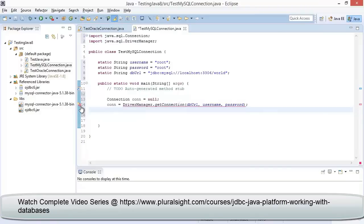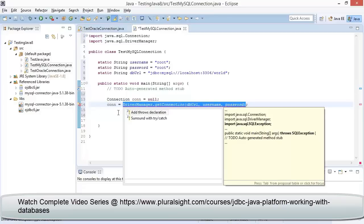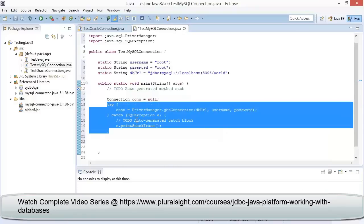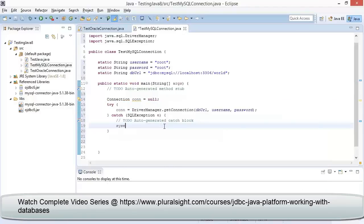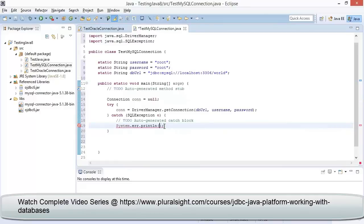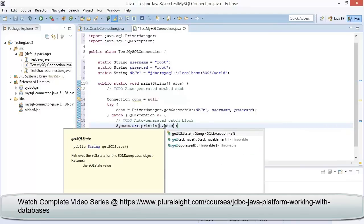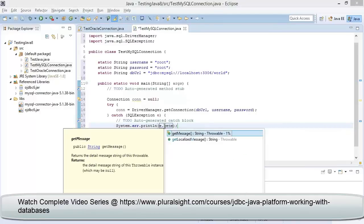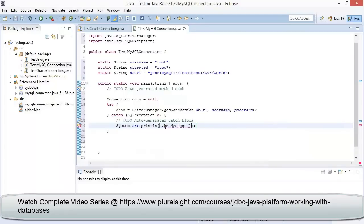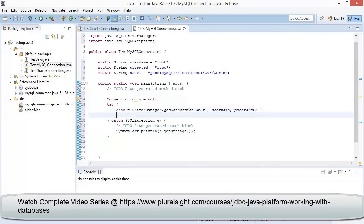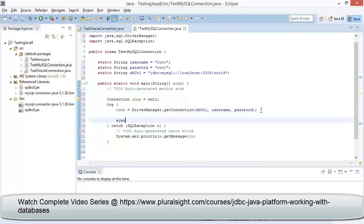We can observe there is a warning displayed, so let us click on the warning. This time, instead of selecting Add Throws Declaration, let us select Surround with Try Catch. Within the catch block, let me type in System.err and press Ctrl+Spacebar and provide the parameter value as e. Then in the try block, let us write a System.out message to display as Connected statement.